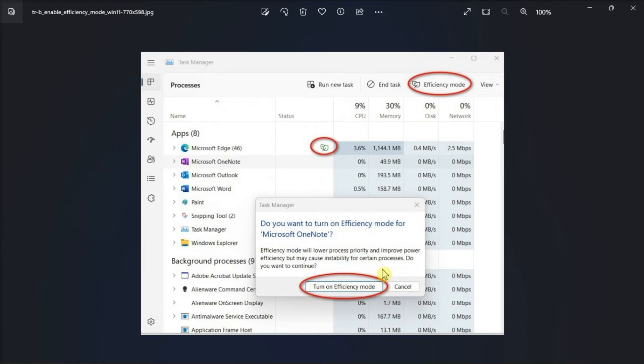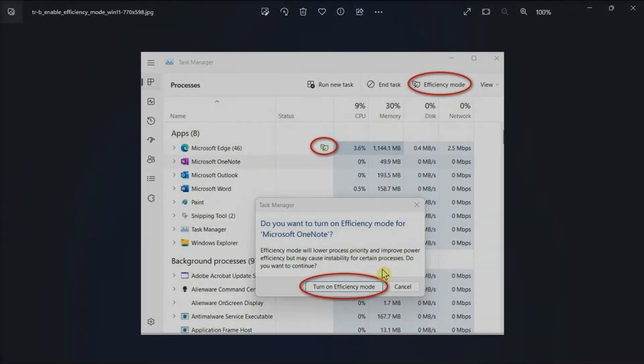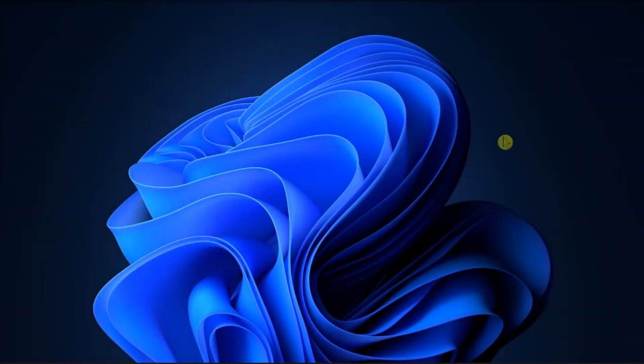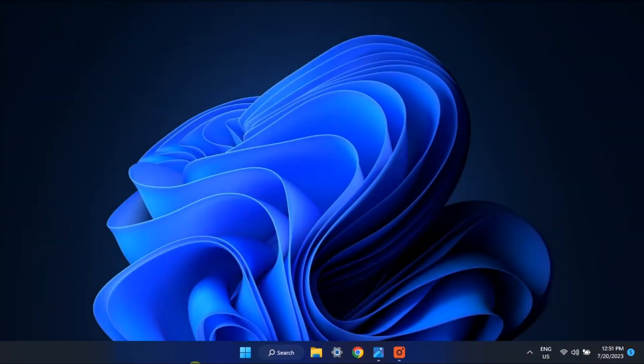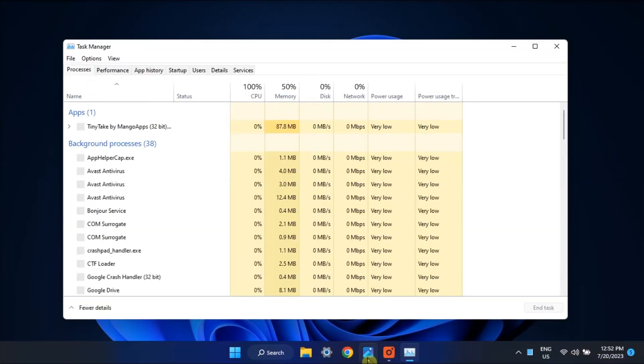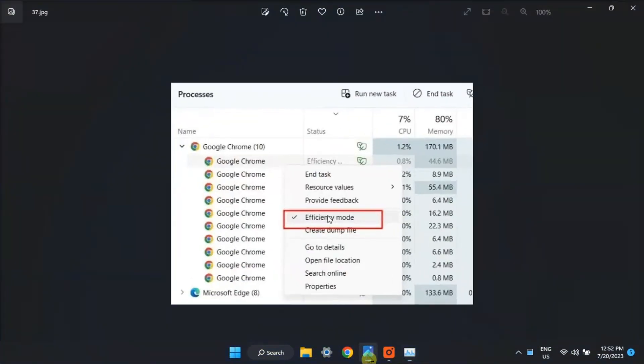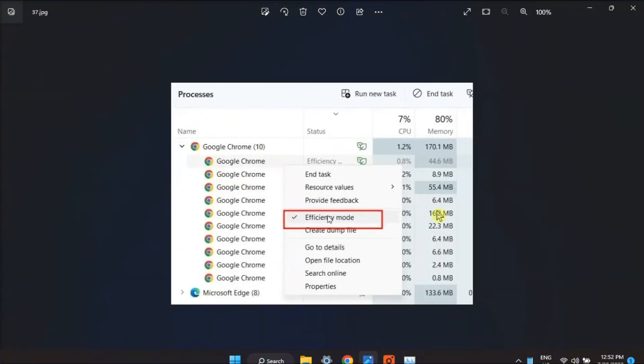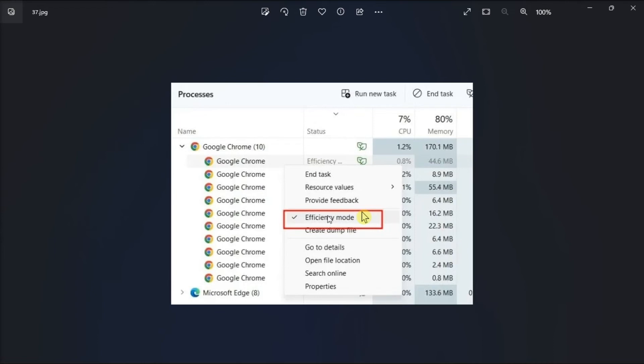To disable efficiency mode, open the task manager again and select the task, then uncheck the efficiency mode option.